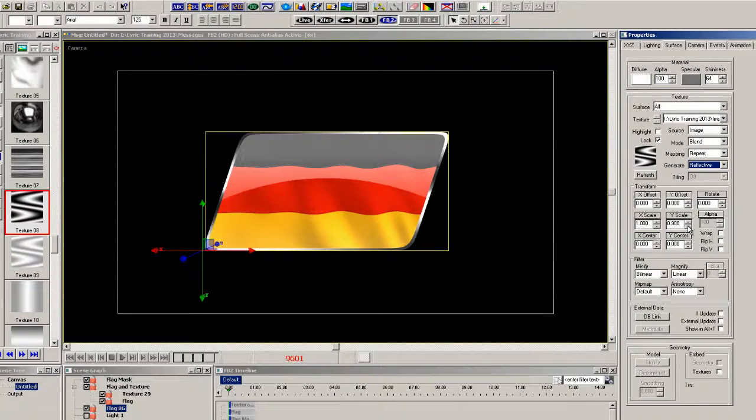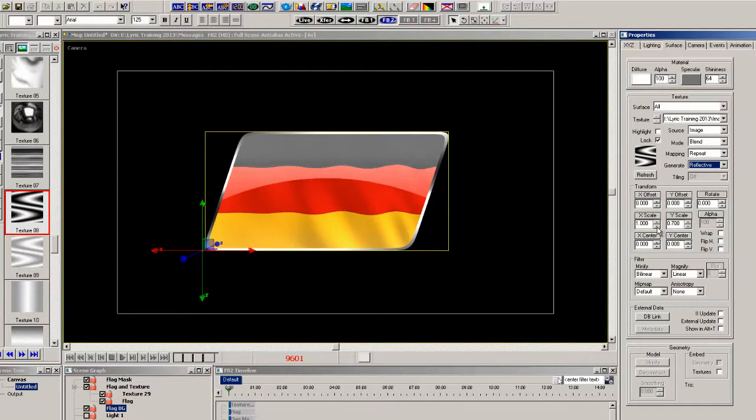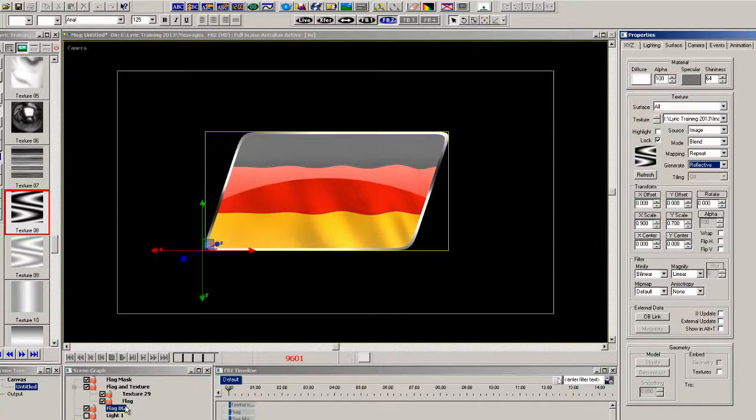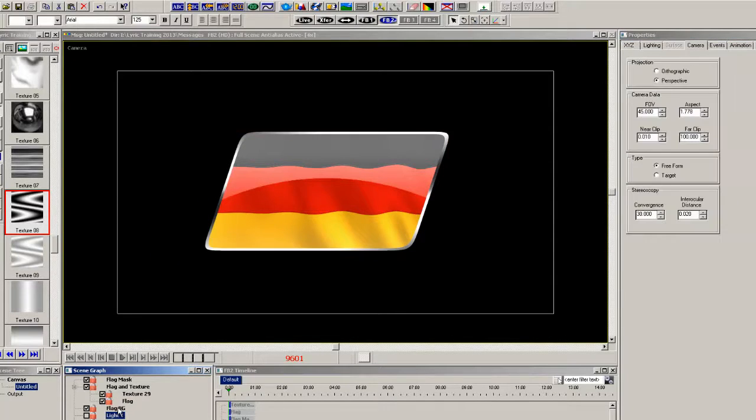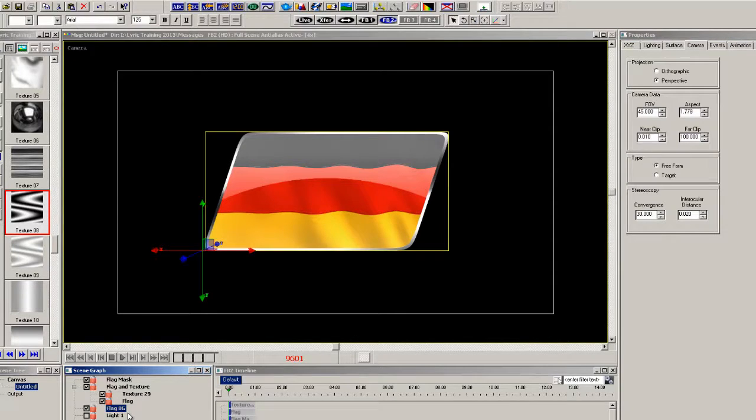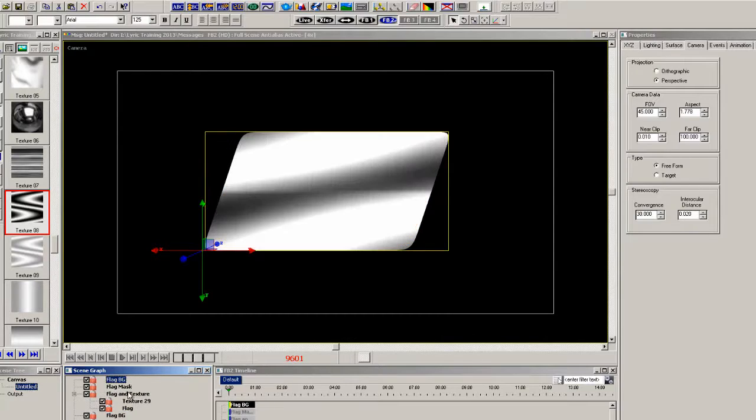Now the last thing I want to do is have an animated flare going across the surface. So let's copy the flag BG and paste it down and it becomes on top and then we'll change the texture.